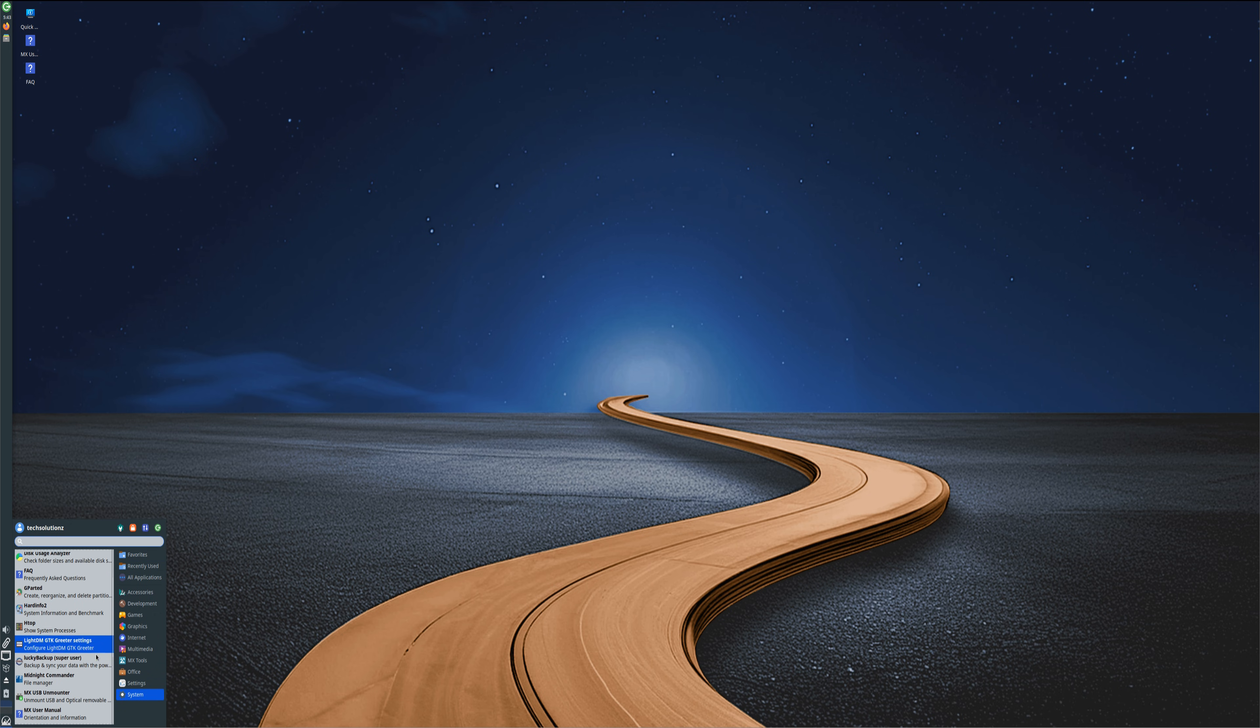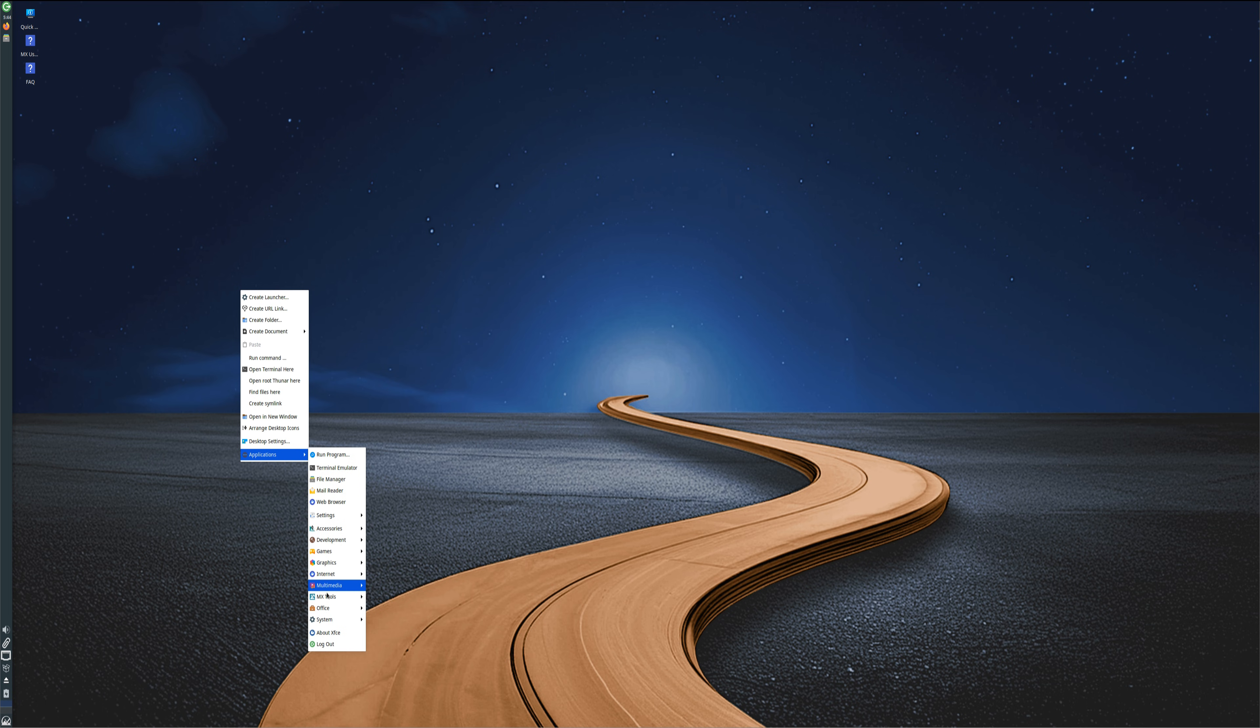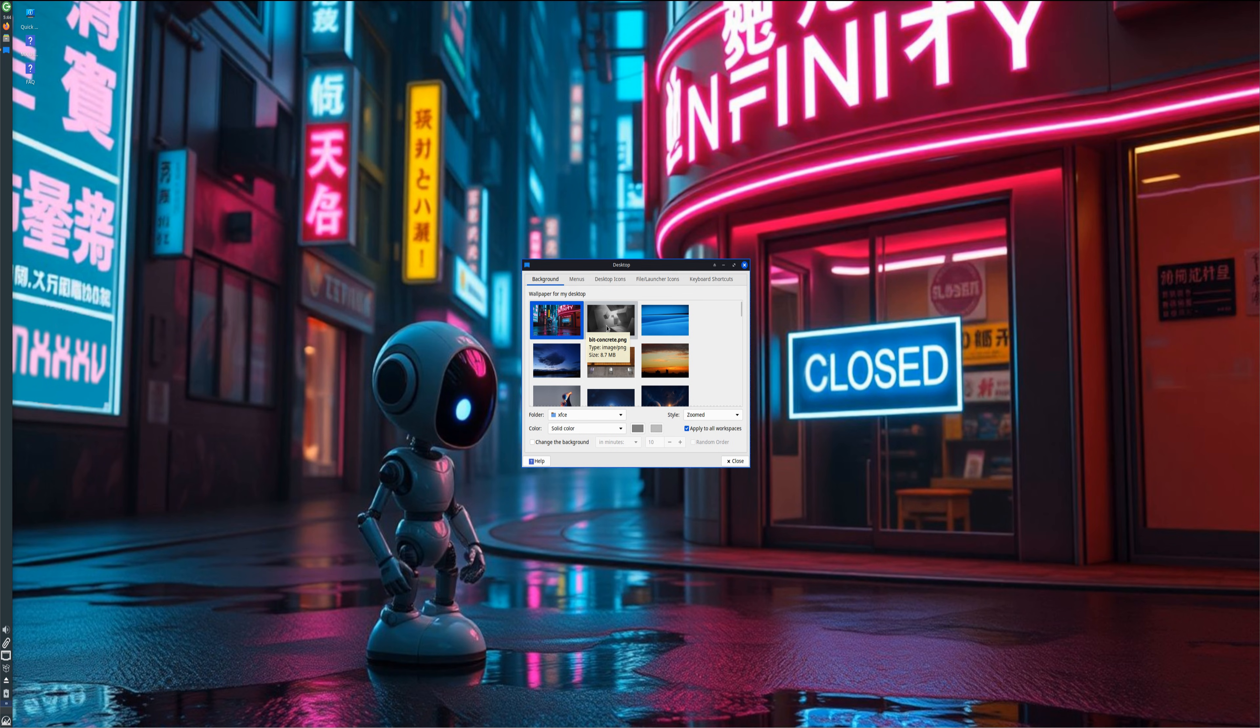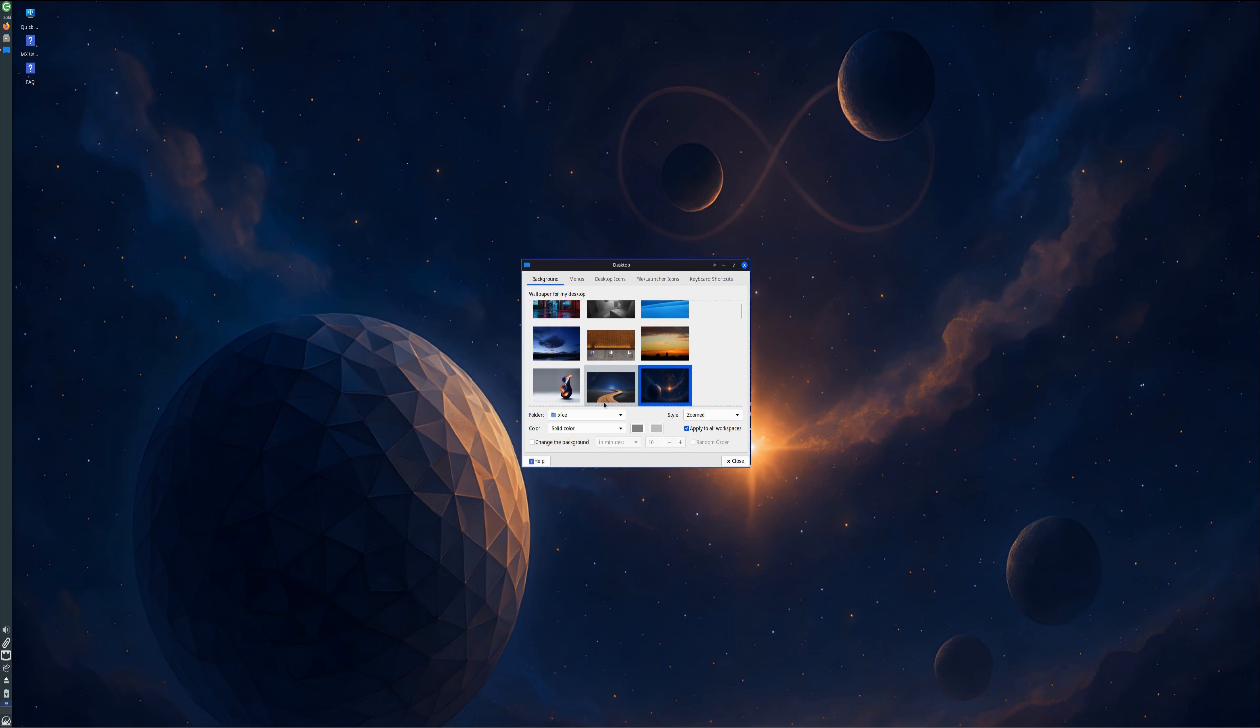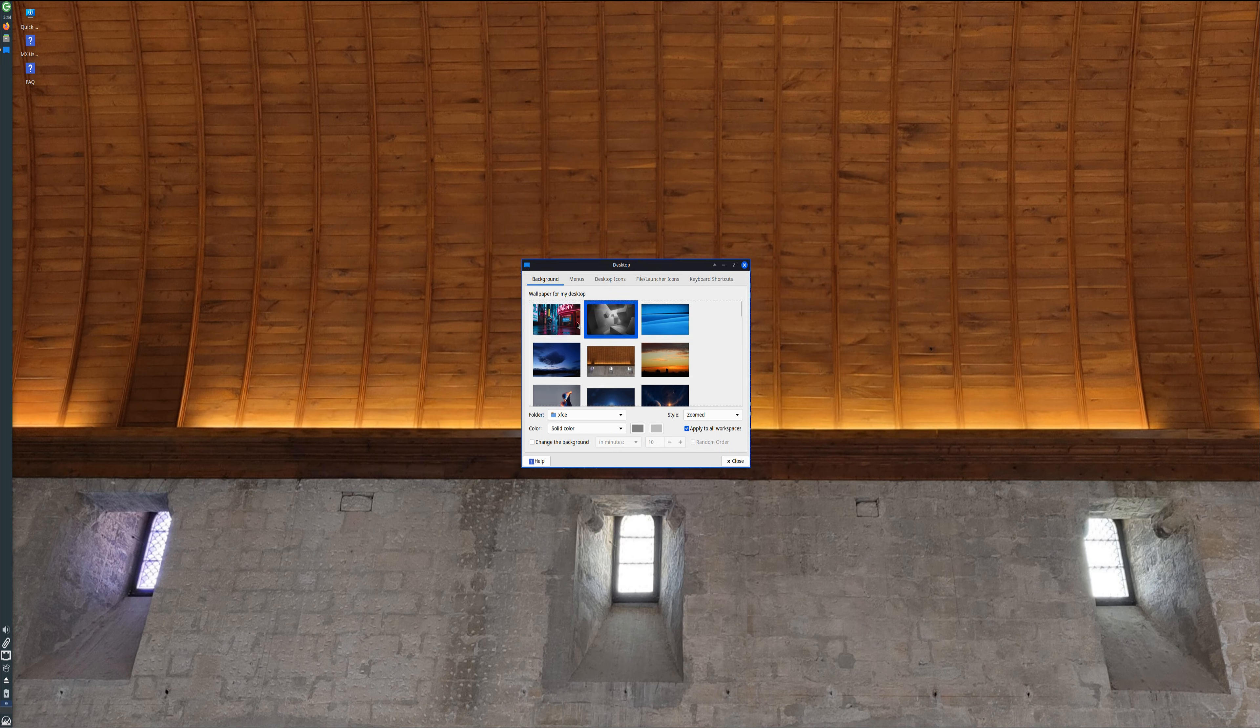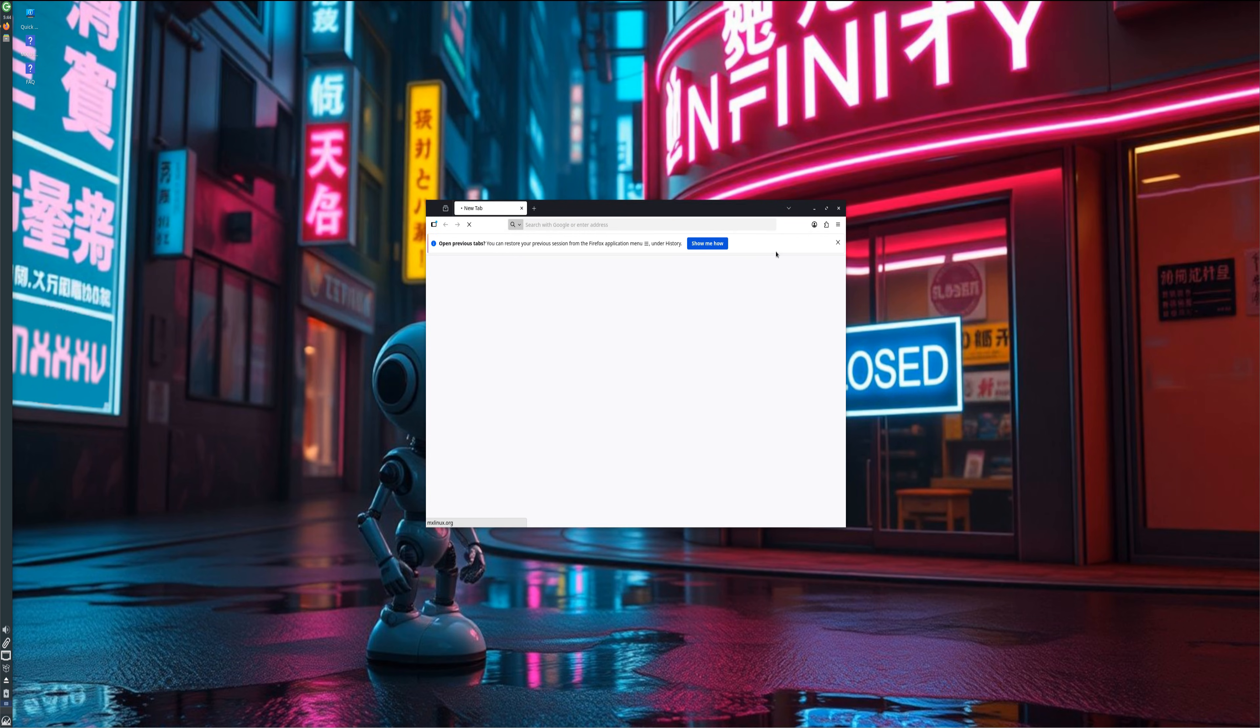That concludes the installation of MX Linux 25 with manual partitions on a UEFI system. The system is now ready for use, stable, fast, and fully optimized with ZRAM swap enabled. If this guide helped, don't forget to like the video, share it, and subscribe to Tech Solutions for more Linux installation and setup tutorials. MX Linux 25, stable, efficient, and truly made for everyone who values performance and control.